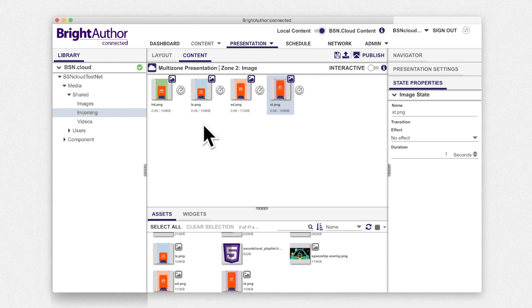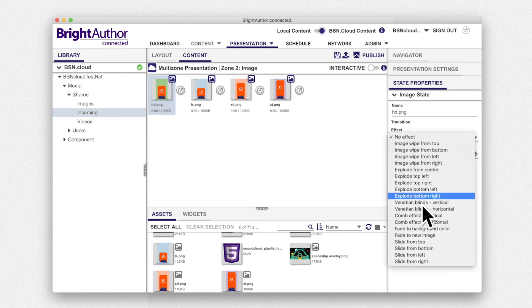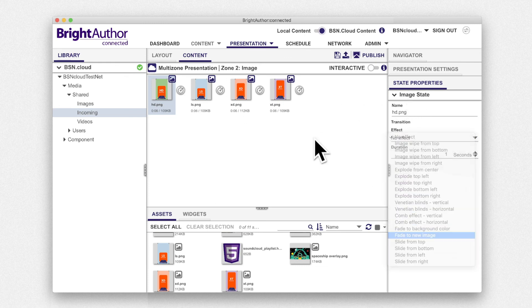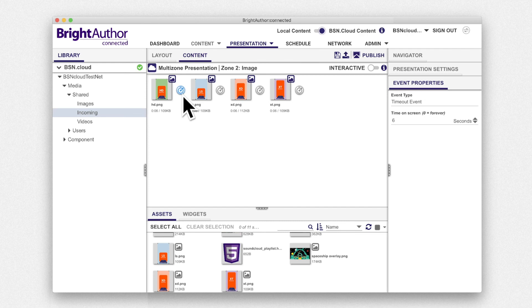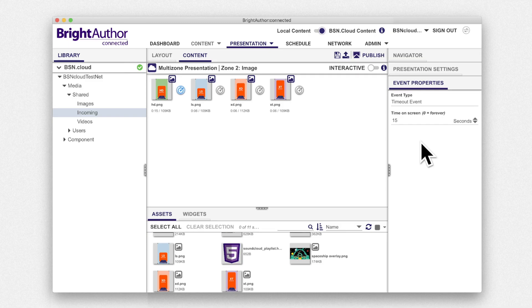Now select a photo and under state properties, you can choose a transition and duration for the transition. If you select the timeout event icon next to the image, you can change the event properties to specify the amount of time the image will appear on the screen.